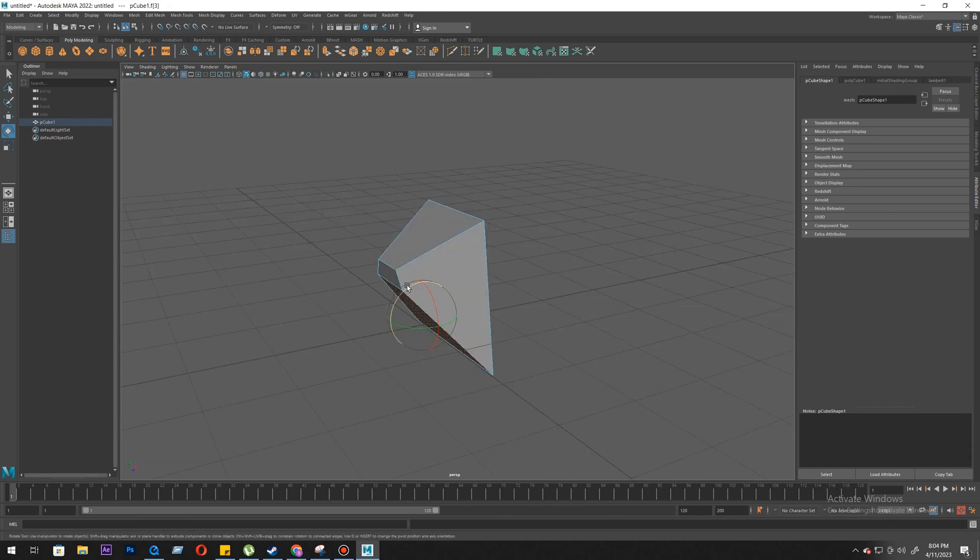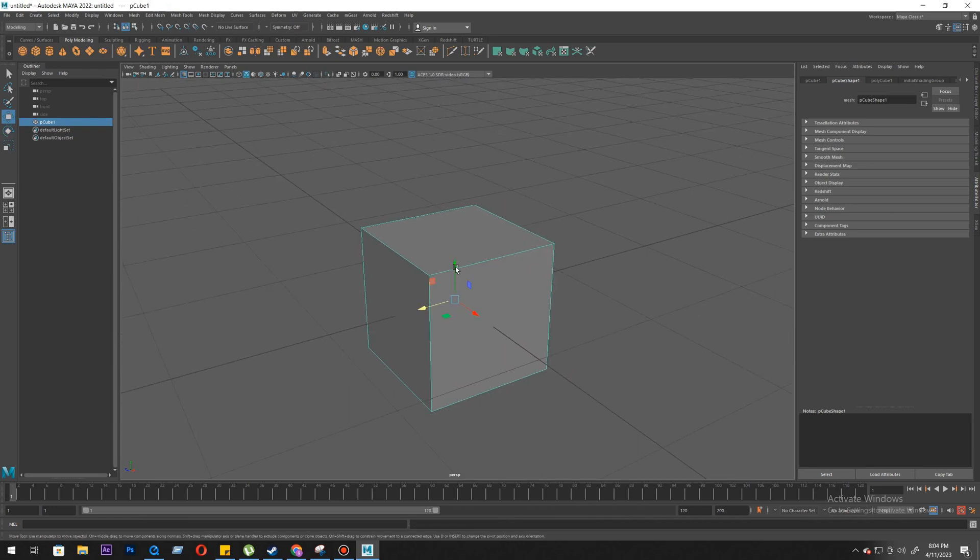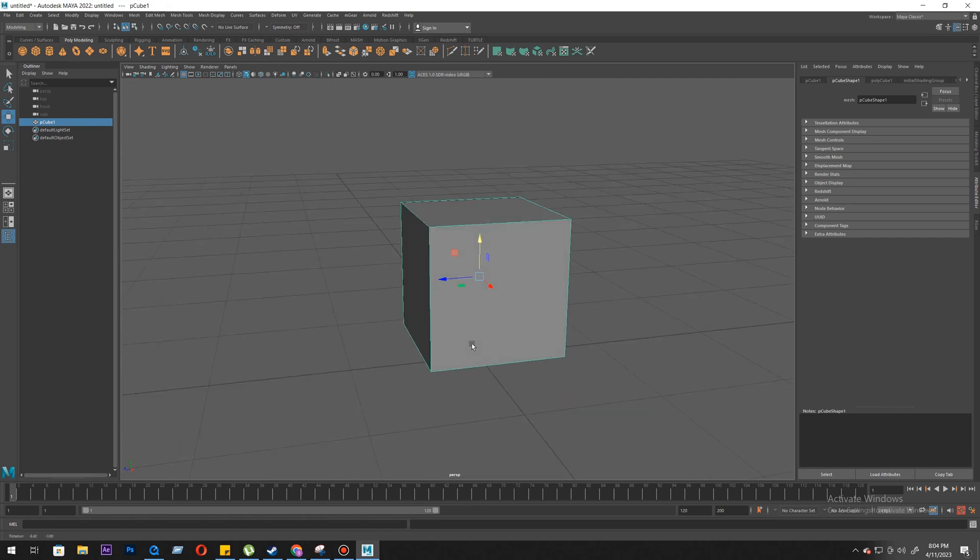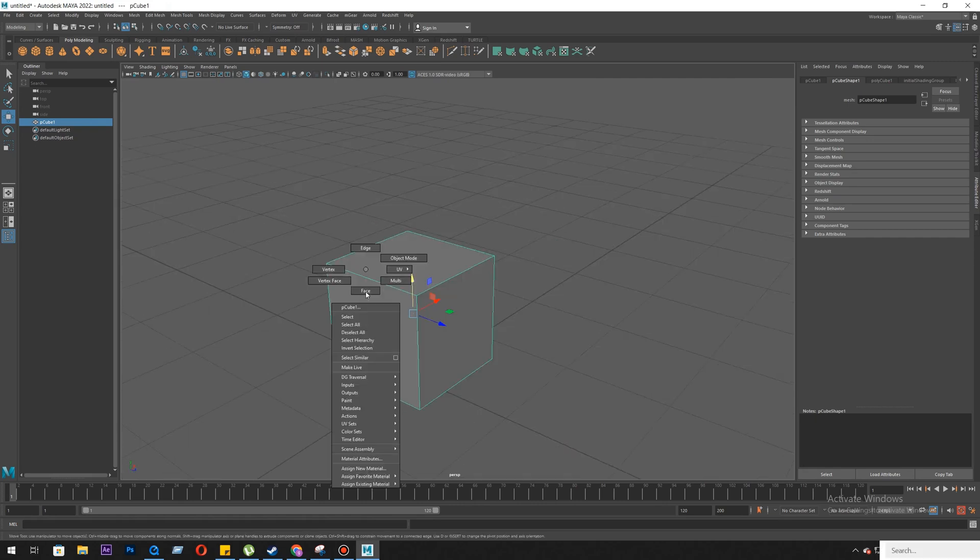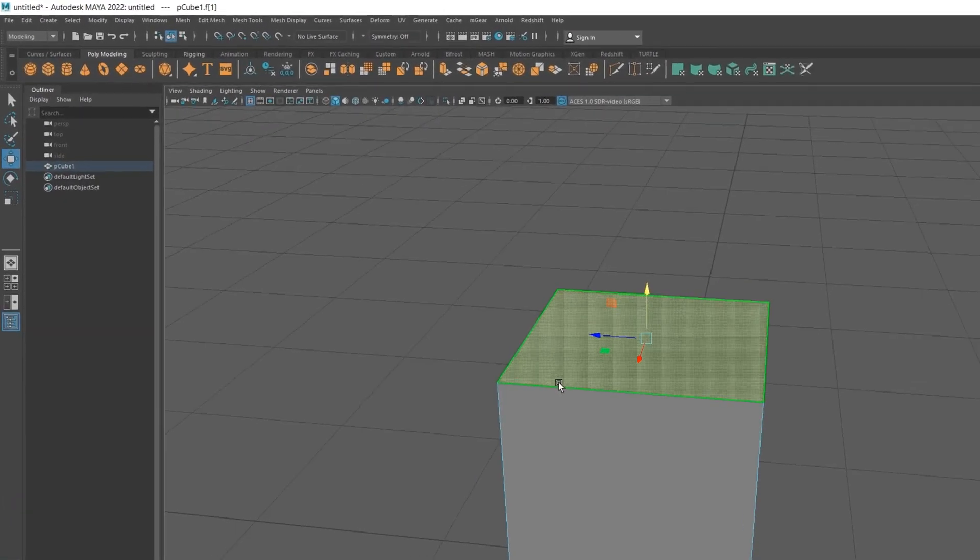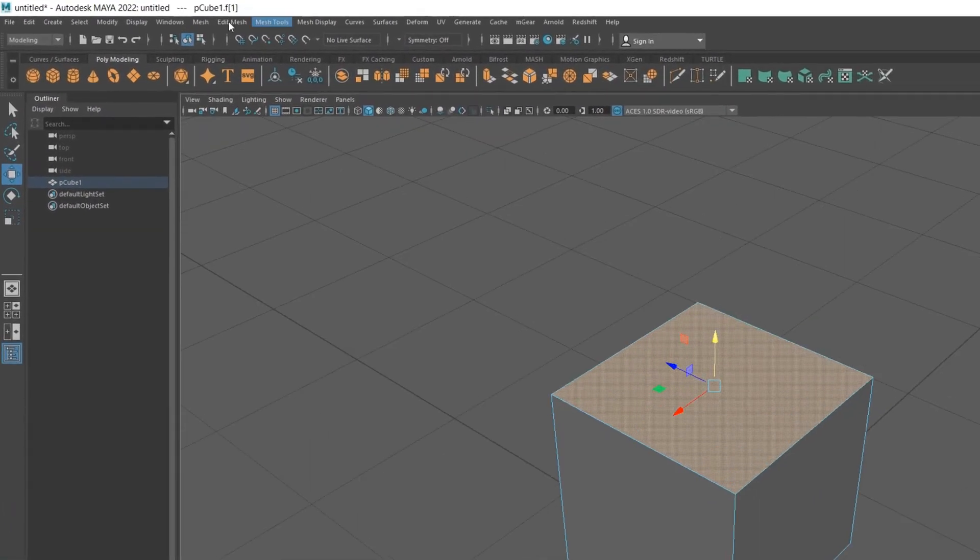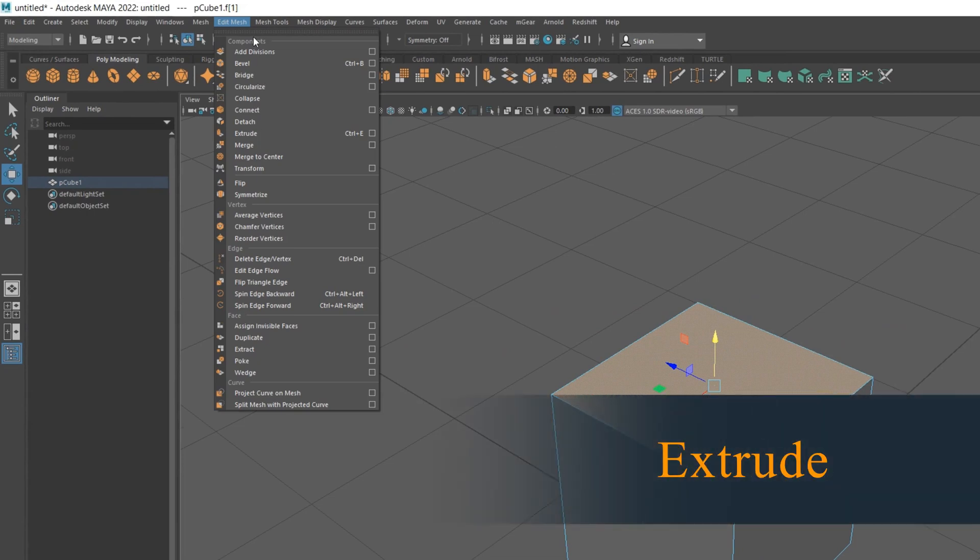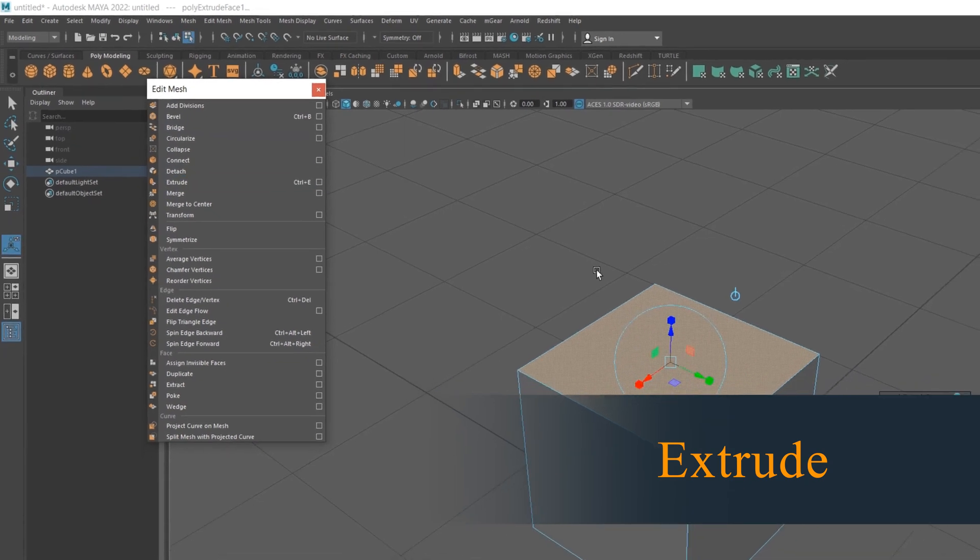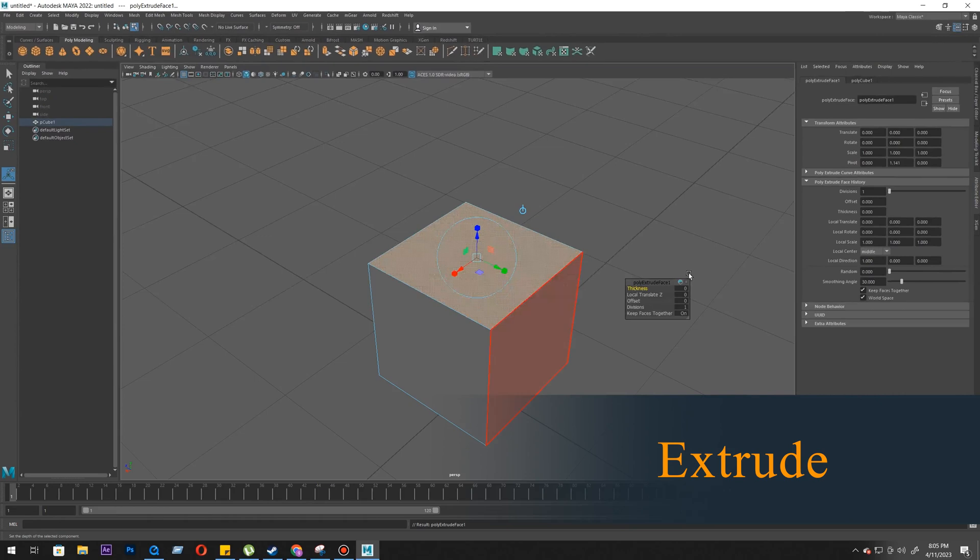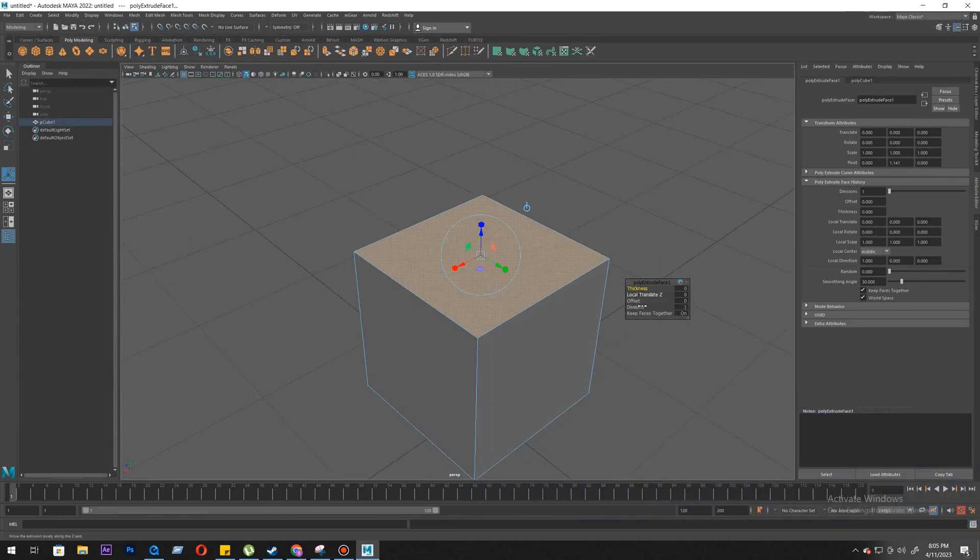Okay, so let's do the exercise. We're going to learn about two things: bevel and extrude. So first you need to go to face mode. When we're going to do extrude, we will select a face, then we go to edit mesh, then extrude. The shortcut is Ctrl+E. Just click on it and you will get these options: thickness.